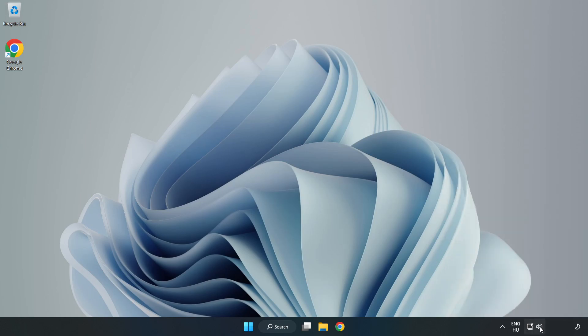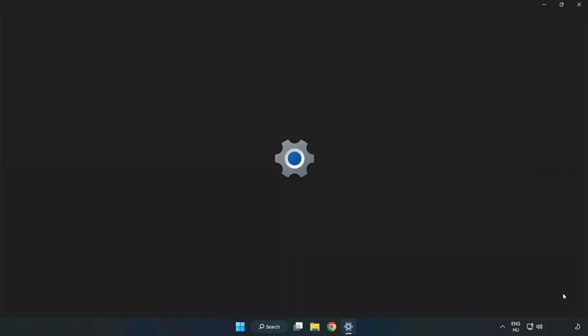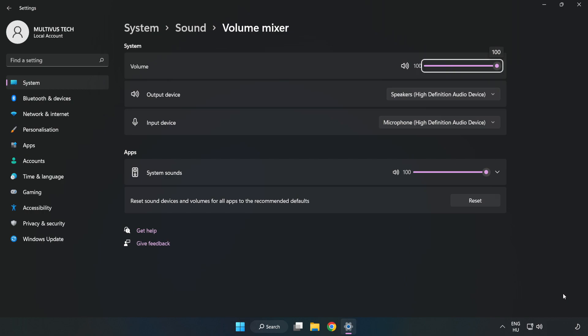Right click Sound and open Volume Mixer. Reset Sound Devices and Volumes for All Apps to the Recommended Defaults. Click Reset.